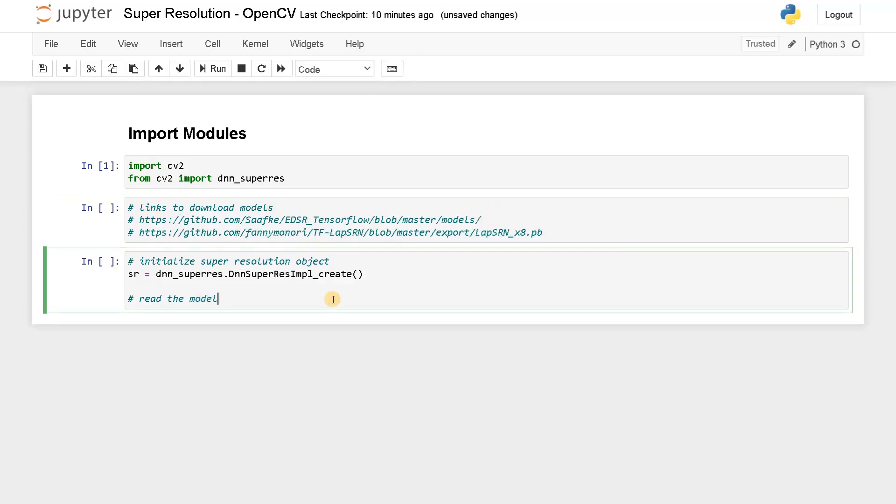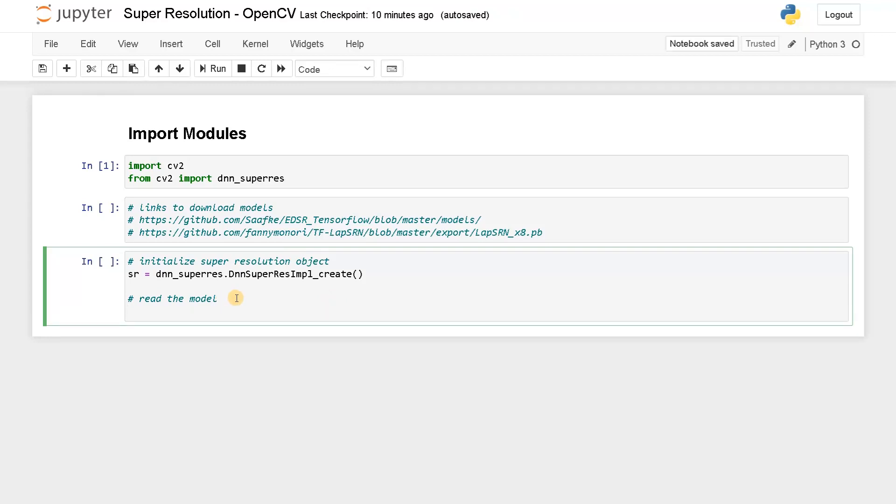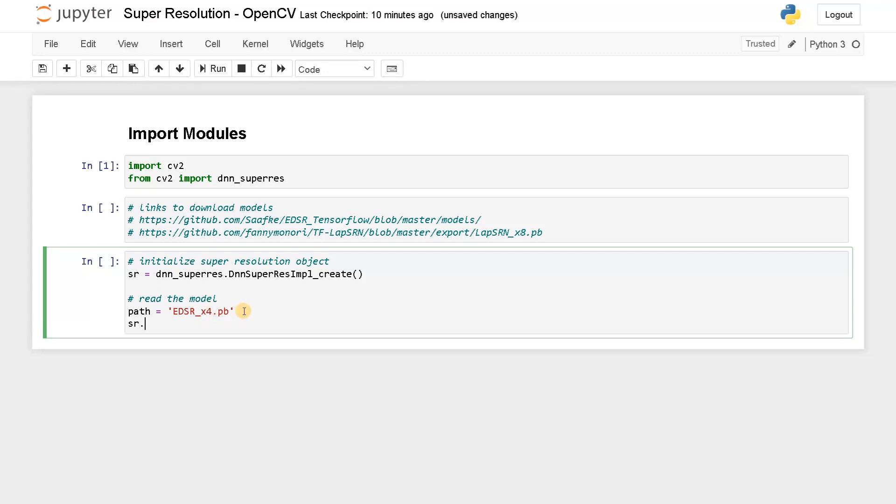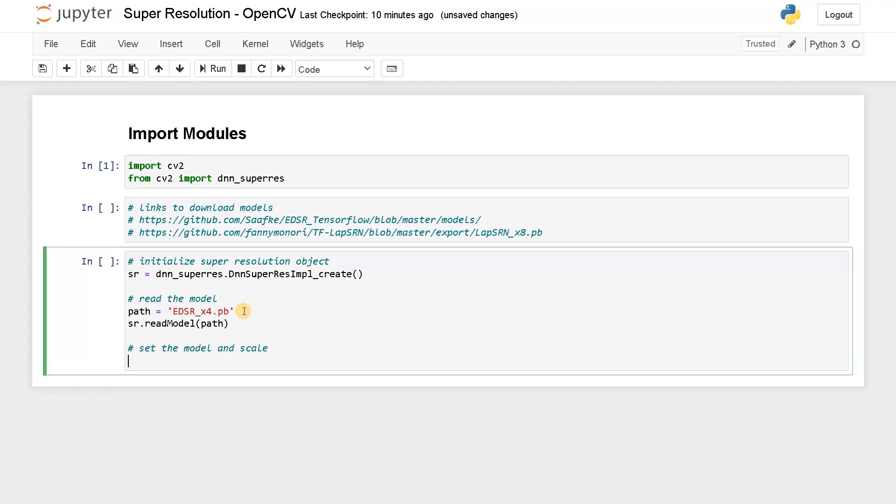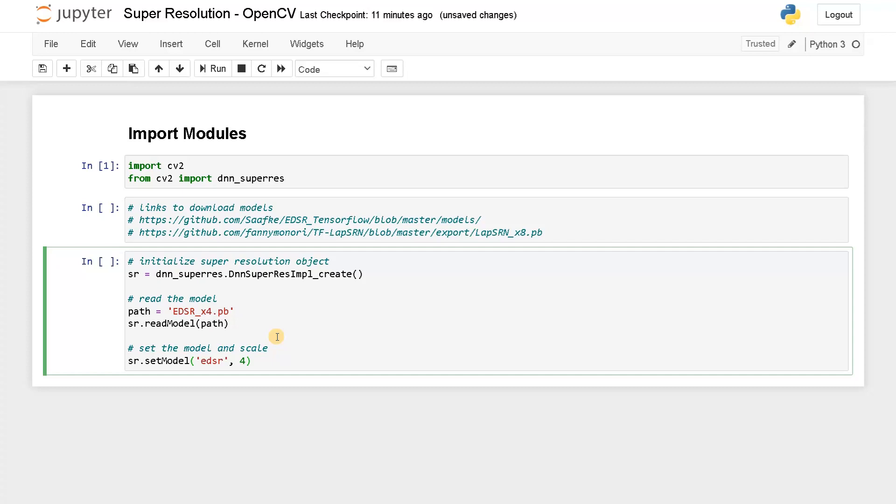Now I will just read the models. So I will just mention the path. I have EDSR, I have this 4x model that I already downloaded. Now SR.readModel, read model of path. Now this will just read the model. And after that, set the model and scale SR.setModel of, you have to mention the model name. So here it is EDSR and the scale that how much you want to enhance. So this is like, I can enhance up to four. So I will just specify it as four. Now this is done.